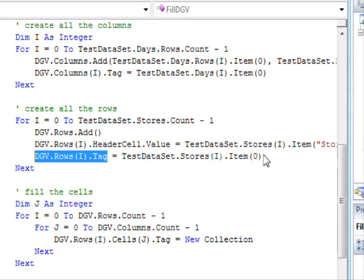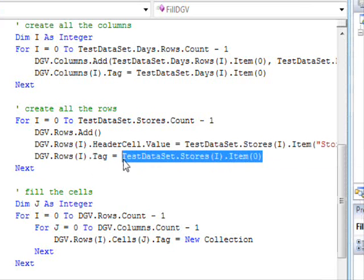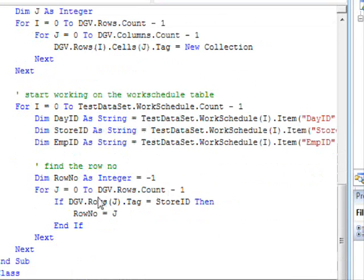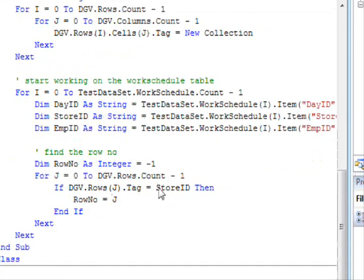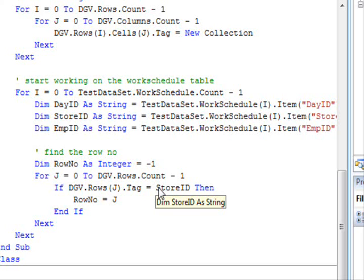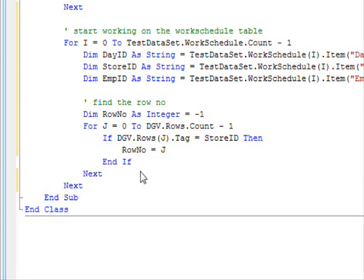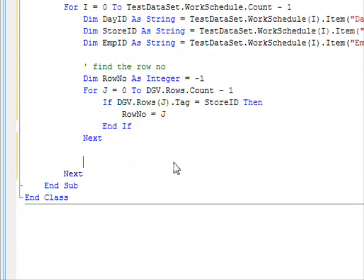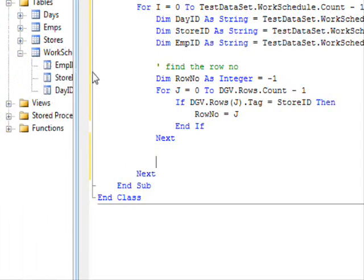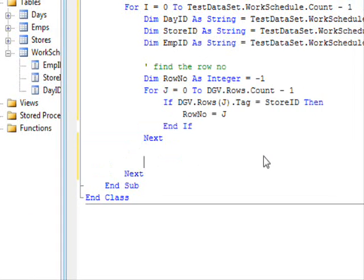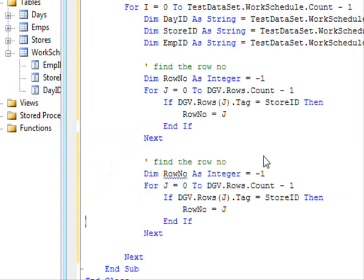This is where it gets important. If the tag value equal store ID, then row number equal j. You might be asking where did the tag come from and what does it do? If you go back here, we were creating the rows. And each row, I change its tag property to be the primary key of the store. So, now I am searching this one here. So, that I find the correct row number. It's as easy as that.